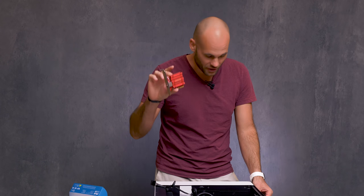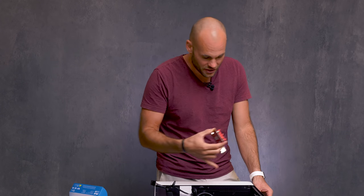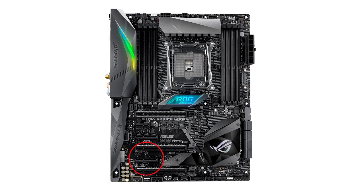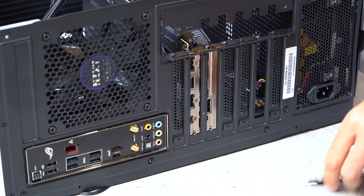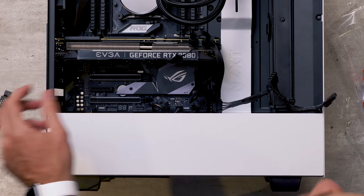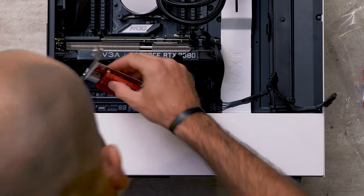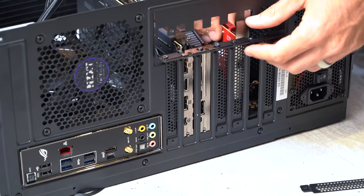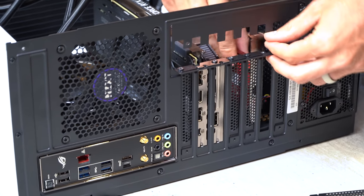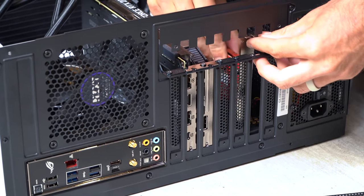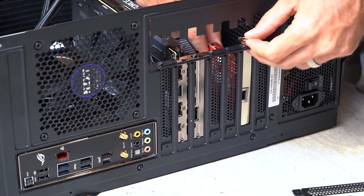Now it's time to install the 10 gigabit Ethernet card. This fits in the smaller PCI slot here. This is officially the easiest part of the entire build. It literally just slides right down inside. No cables, nothing else you have to do.